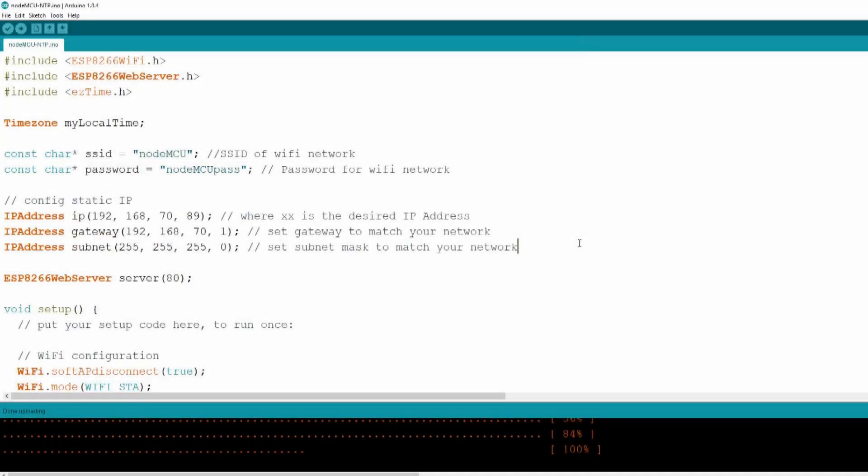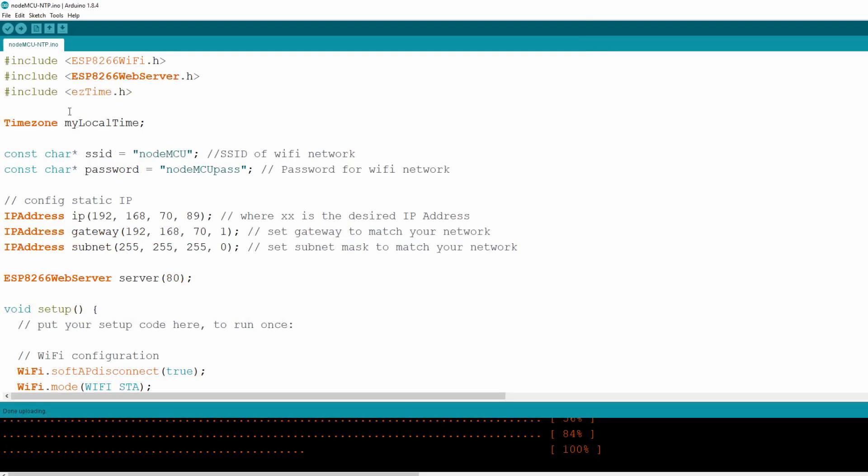First let's see the NodeMCU sketch. Before proceeding, first you need to install the EasyTime library.